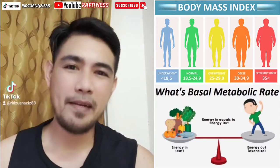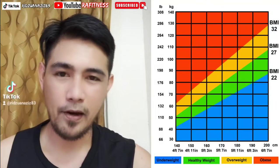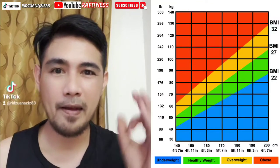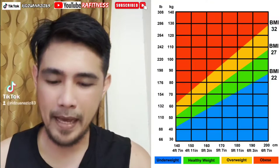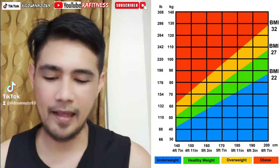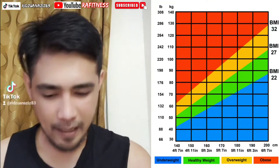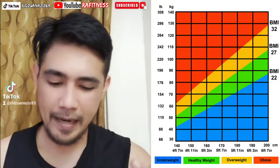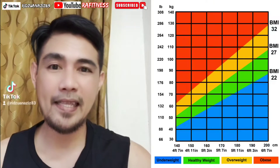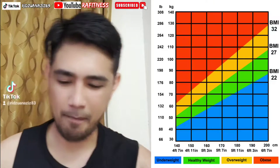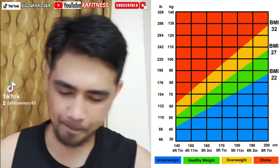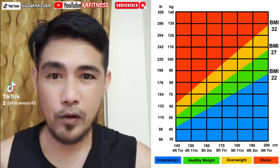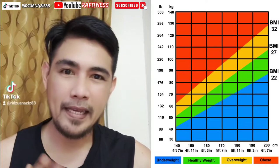First, kita masuk kepada BMI. Maksud BMI adalah Body Mass Index, ataupun indeks badan, ataupun berat badan berbanding dengan ketinggian. Kenapa perlu tahu BMI ni?